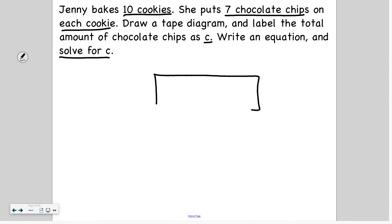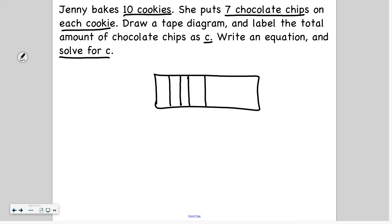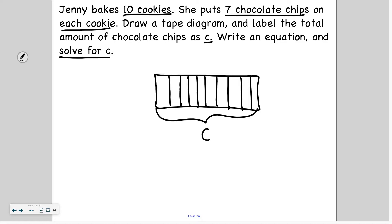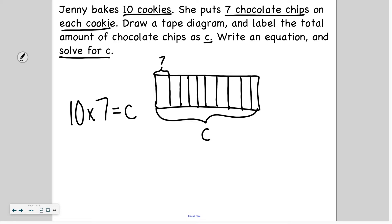So let me start with my tape diagram. I know she has 10 cookies — that's my groups. I don't know the total amount of chocolate chips; they said to use C to represent the chocolate chips. But I do know that each cookie has seven chocolate chips on it, so that's ten groups of seven. Ten groups of seven is the same thing as ten times seven. My ten cookies with seven chocolate chips on each gives me all the chocolate chips, so that's why this equation matches this problem.